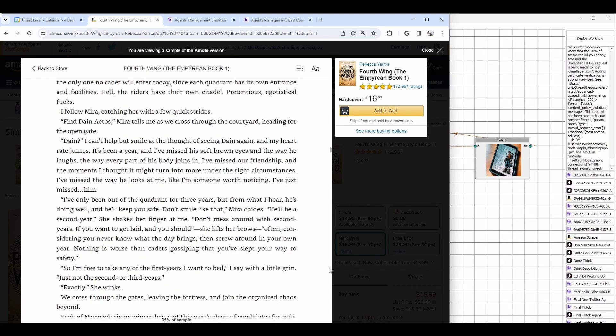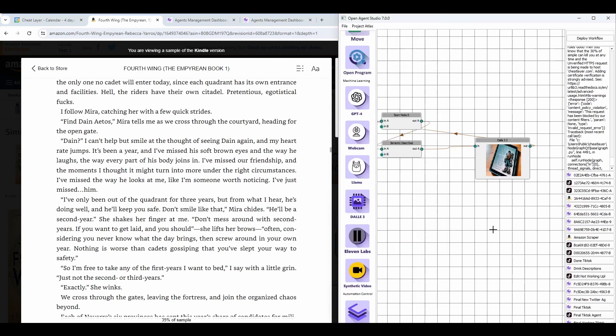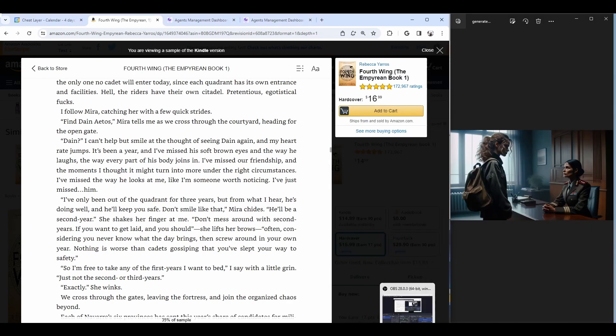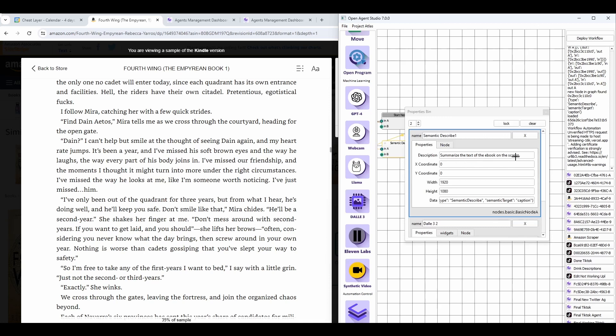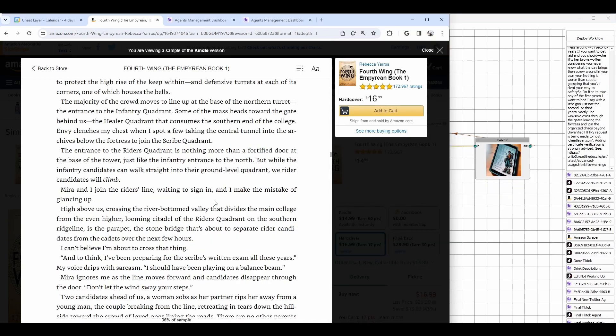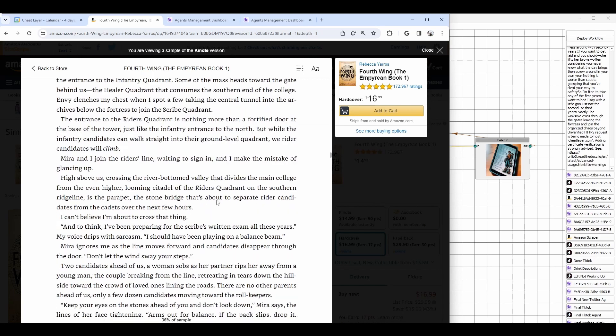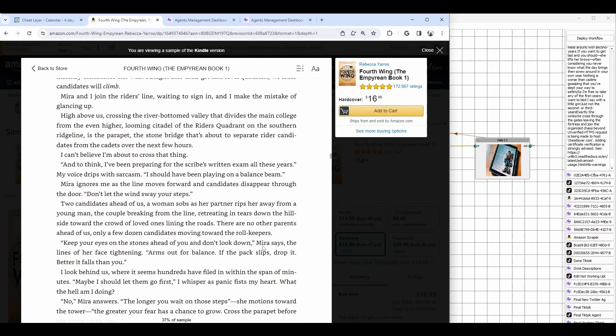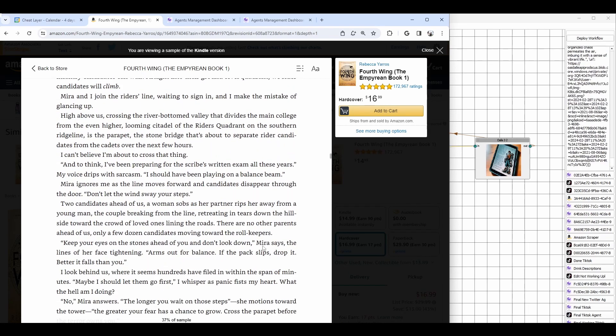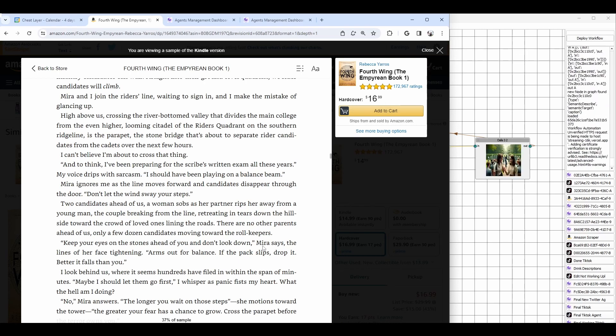All it's trying to do is find the semantic target, which I've described in English, which is summarize the text of the ebook on the screen. A target could be email addresses. And then you could run that agent on any website, and it would scrape the email address wherever it finds it on any website, no matter what the formatting or code or even if it's an image, which is really hard to do sometimes. You can't really scrape images sometimes. So it's super powerful in that sense.